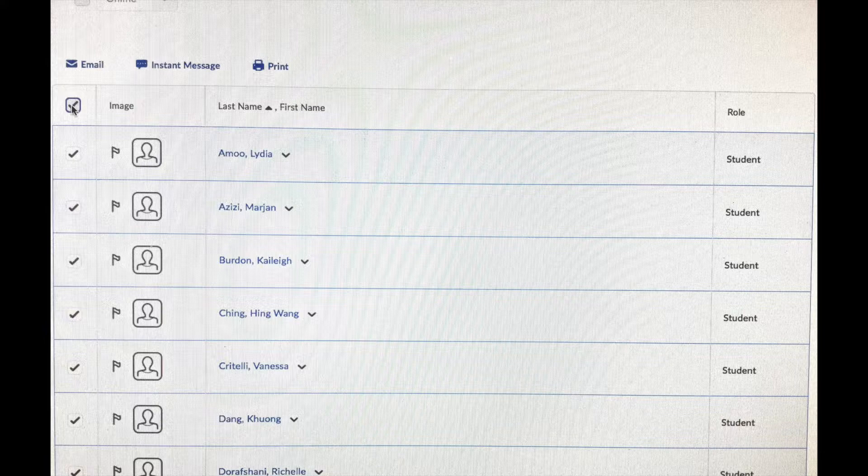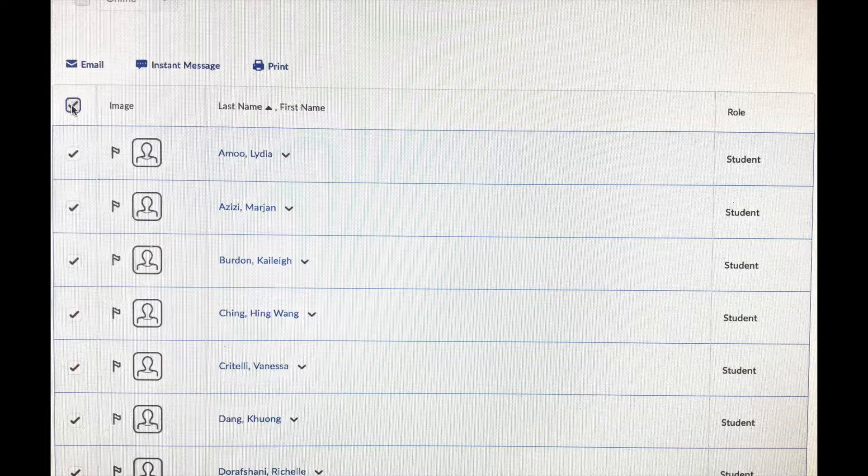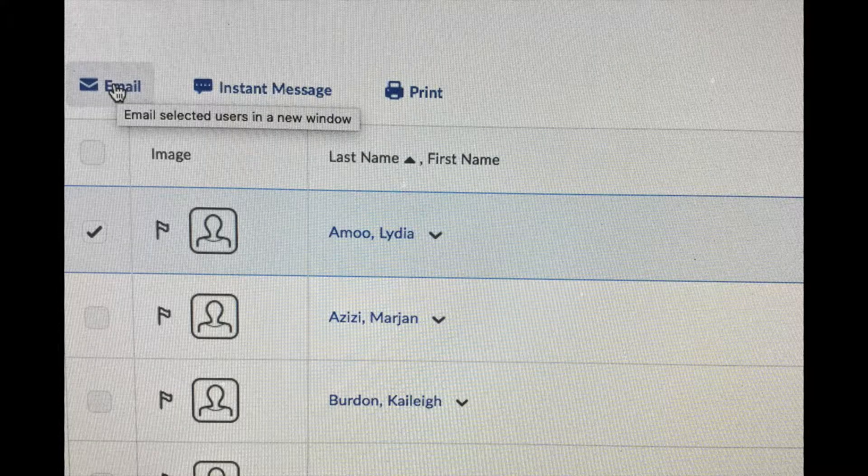That's what you're seeing here, that all of the names down the whole complete list will be checked. And you'll be able to communicate with the whole class. Otherwise, you want to just put the check mark beside the name of the person that you're interested in.